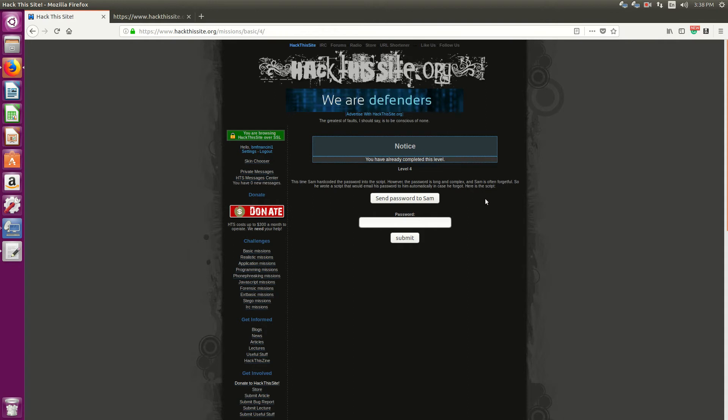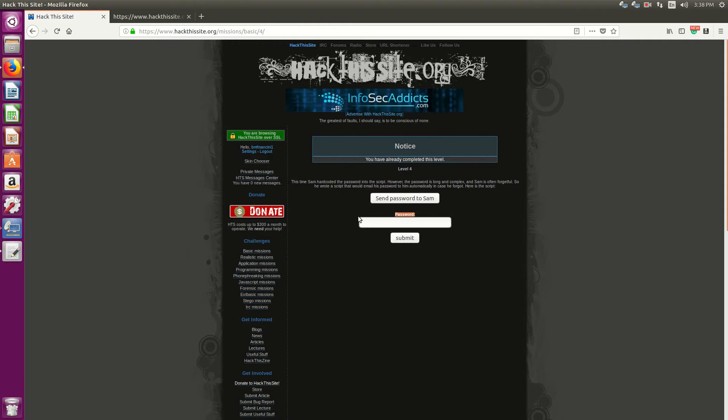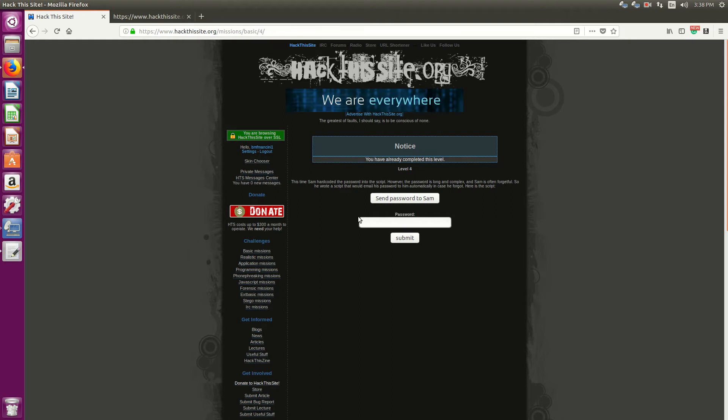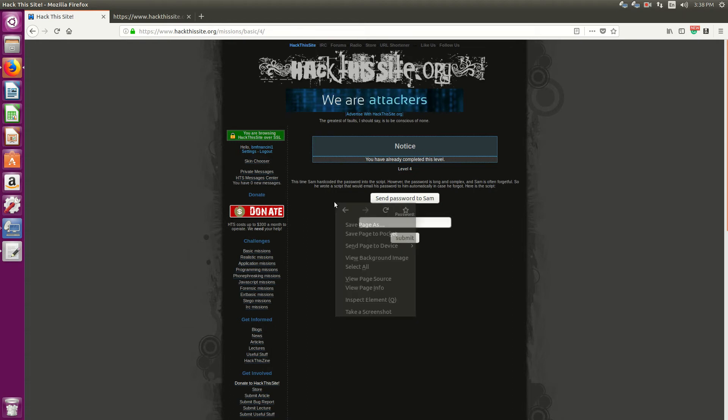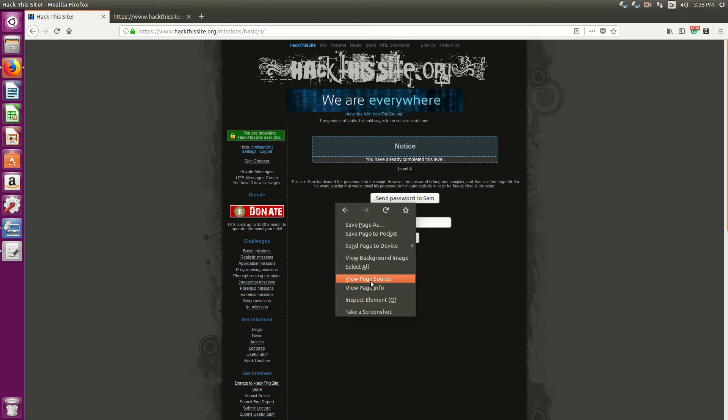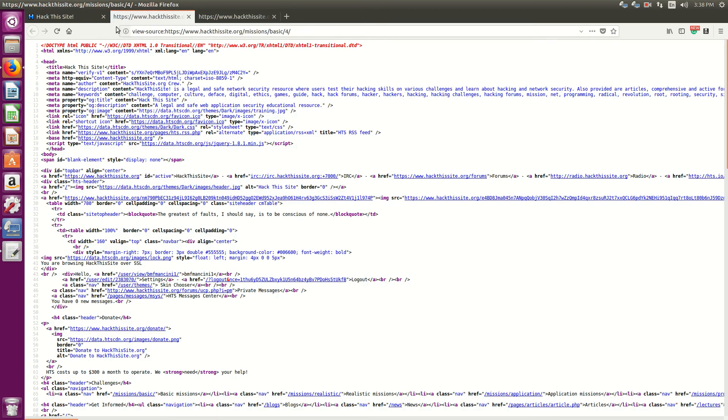So we have the form that we've been kind of used to now, password input box with submit. And now we have a send password to Sam button. So first of all, I want to see what the source code here is. View page source.